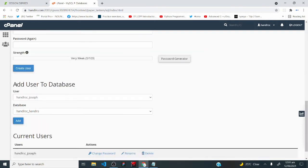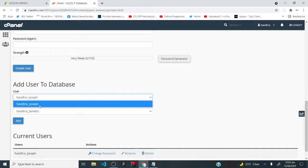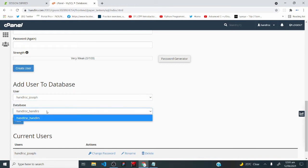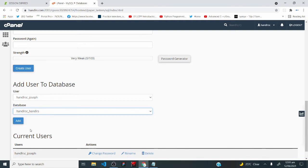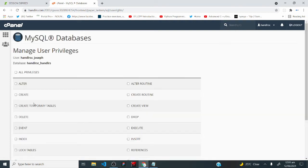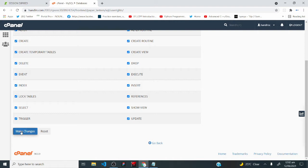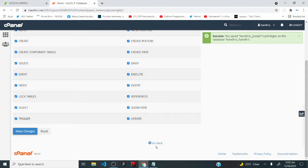We've created a database and a user, but the system doesn't automatically know this user should manage that database — we have to assign them. Scroll down to 'add user to database,' select the user handlersc_Joseph from the dropdown, select the database handlersc_handlers, and click 'add.' You'll be taken to a page to assign privileges — click 'all privileges,' then click 'make changes.' When you see the success message, click 'go back.'